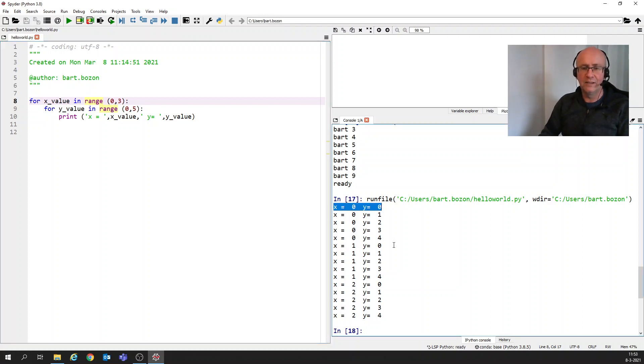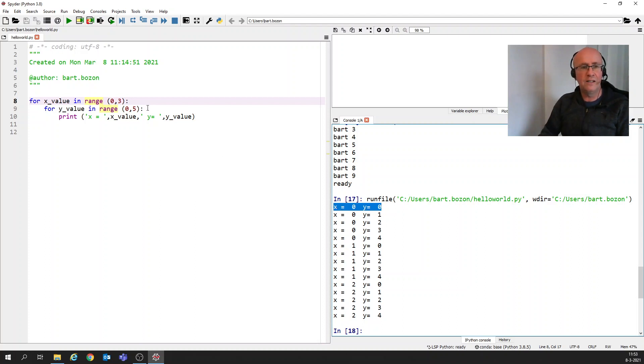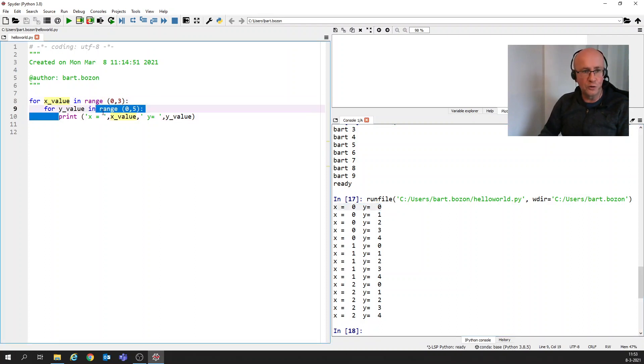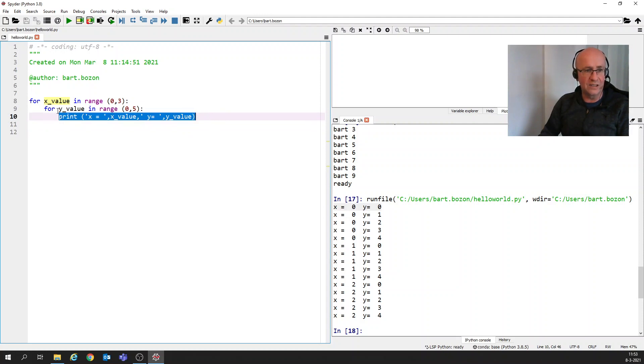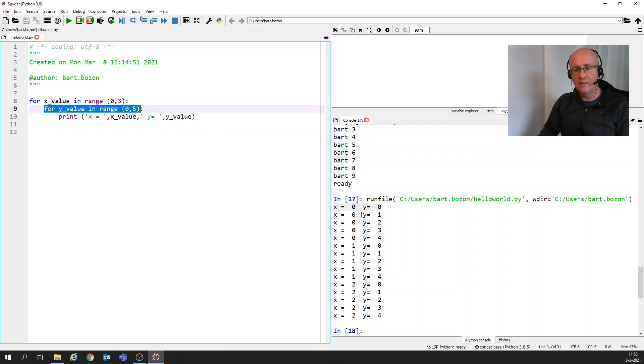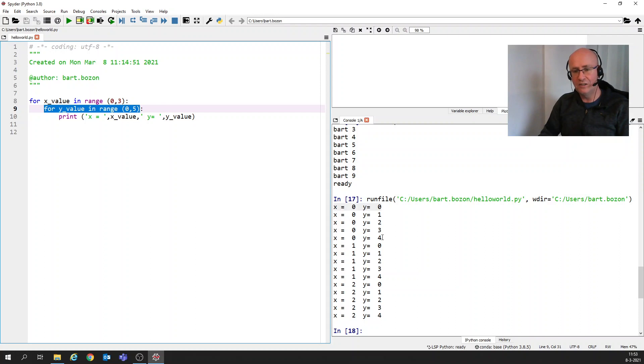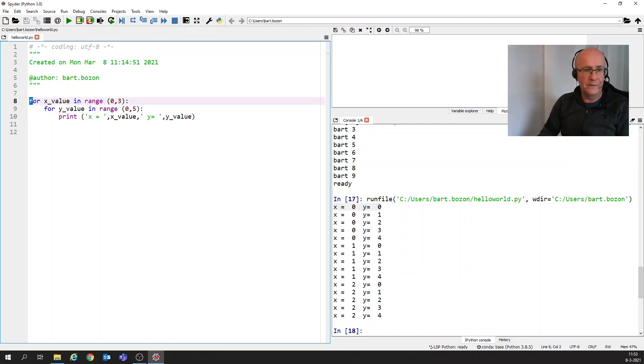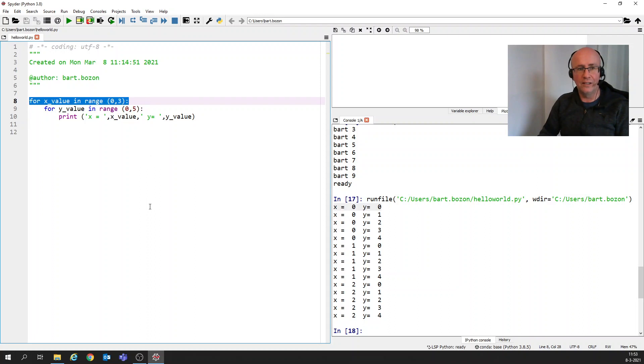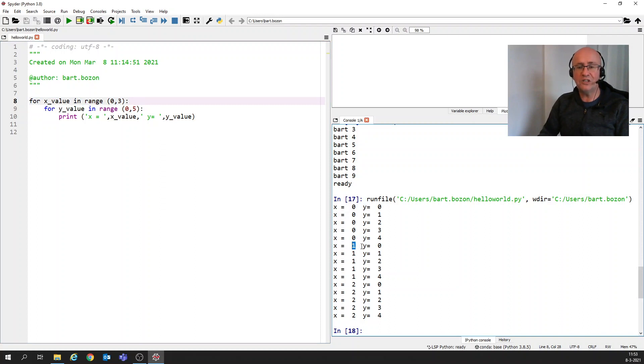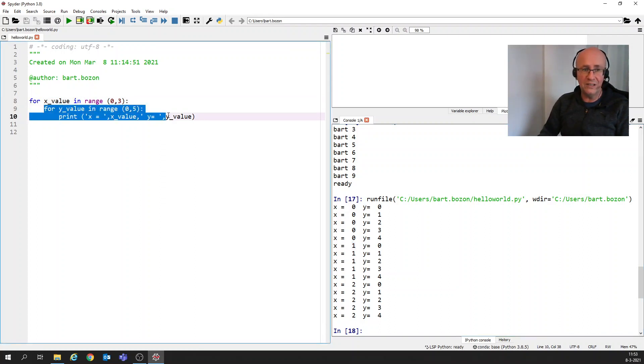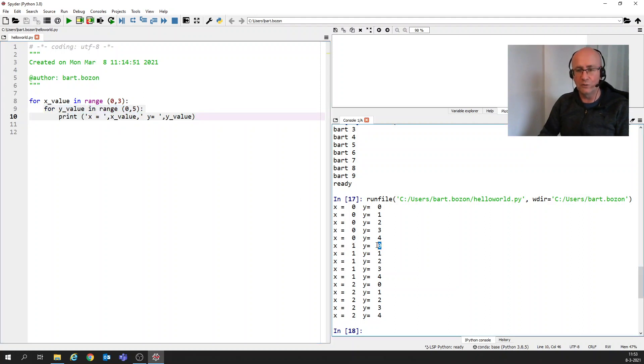So we see here that the first time both x and y are 0. Then it executes this one again because it's inside this for loop. So y is increased to 1 and then to 2 and then to 3 and then to 4. Then the y_value is finished and it goes back to this loop. So the x_value loop and there we see, okay, now I increase x and then we start all over again with this thing. So then again, y is started with 0.